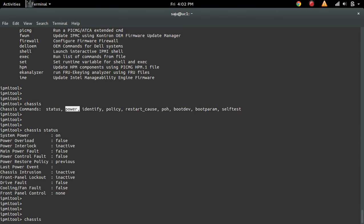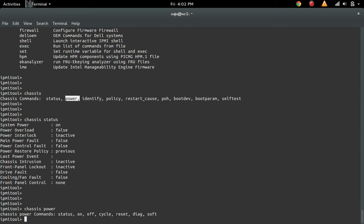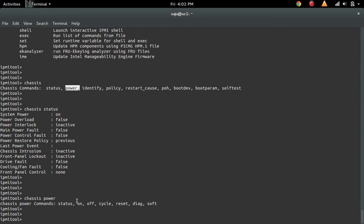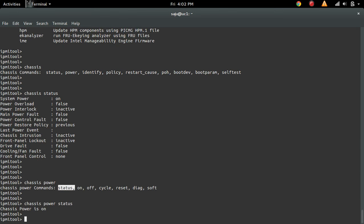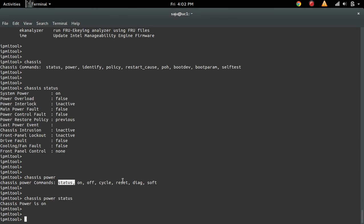You can also manage the power. You can use this power option to do power on, power off. You can also check the current power status—it's on—and do reset.